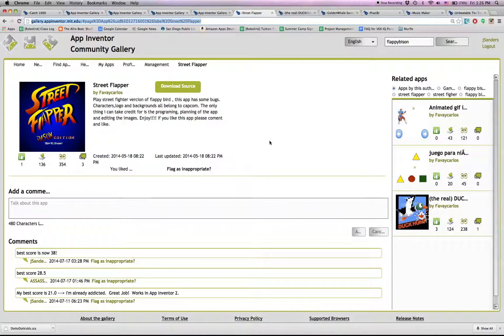Street Flapper. Really awesome to check out. It's a Flappy Bird kind of a game, but you're using players from Street Fighter.